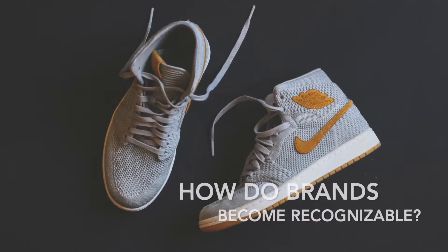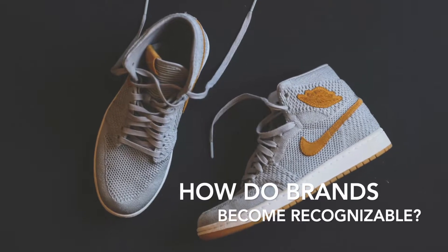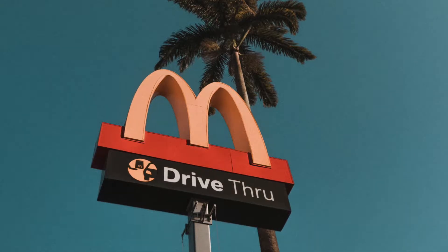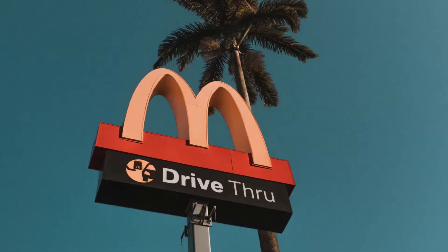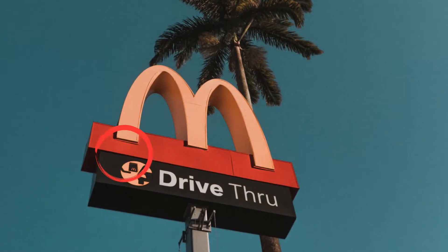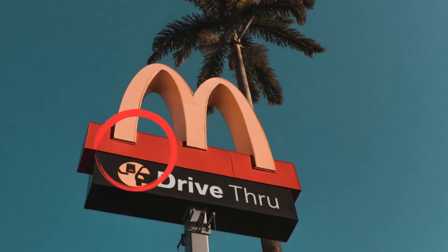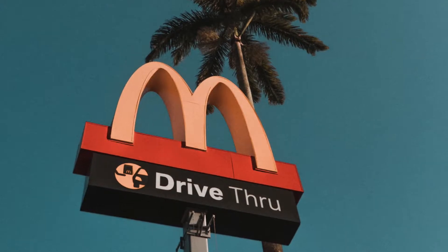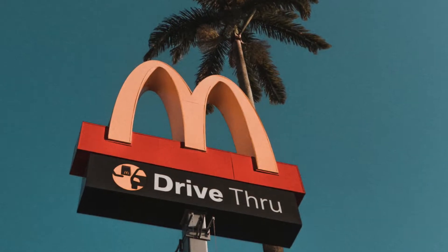Have you ever wondered why certain brands have become so recognizable? How even a certain color just screams that brand? Like you see that special color red and you know that means the McDonald's arches are just around the corner.